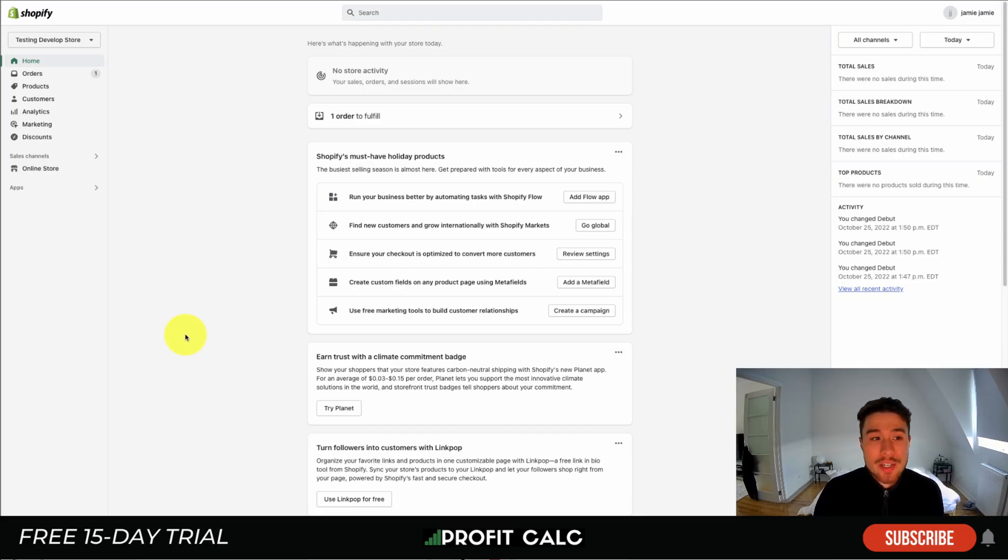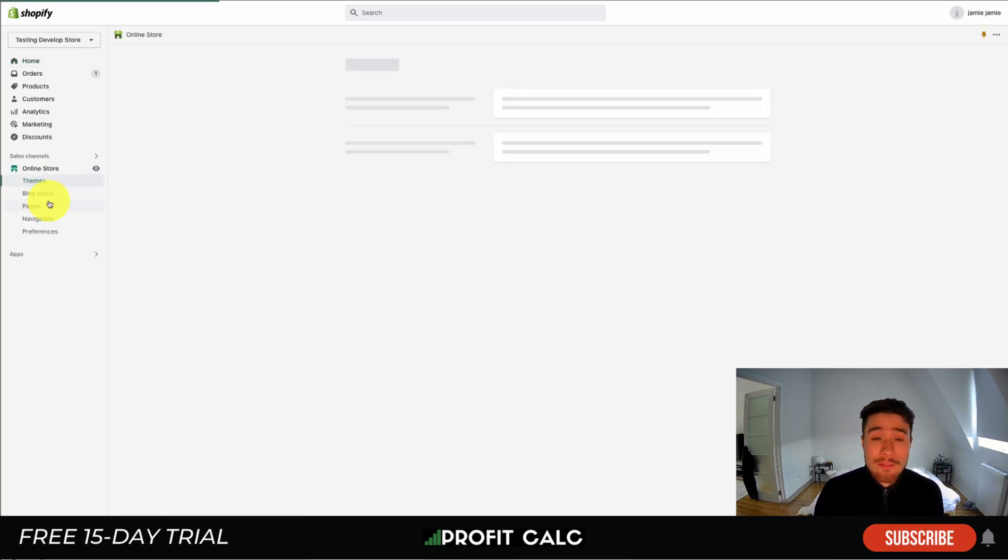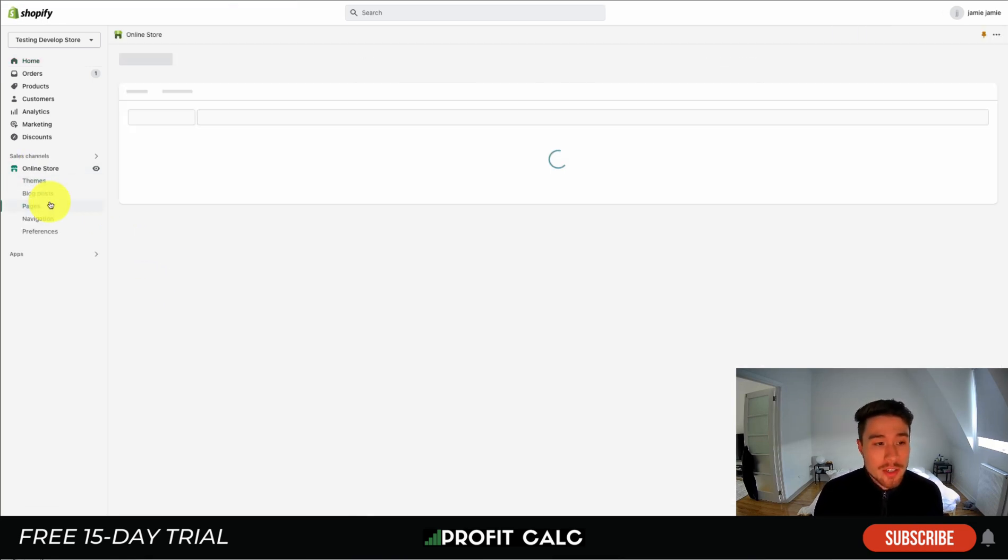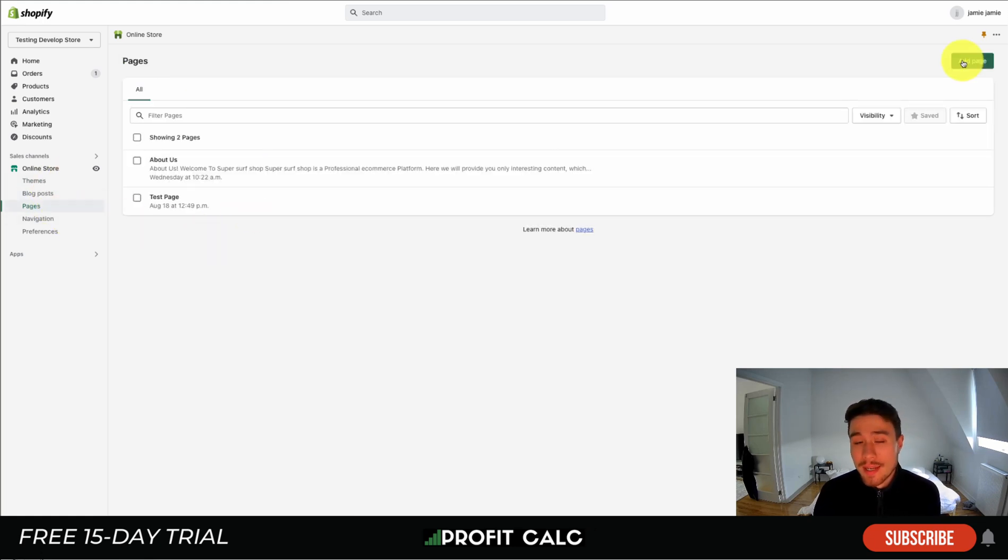Let's dive into the contact us page. If you don't have one already, simply go to your online store section on the left, then head into pages which is underneath that in a nested menu.